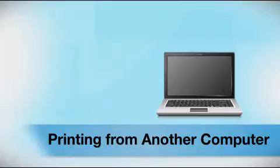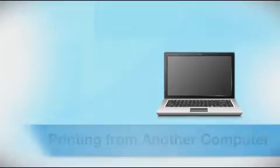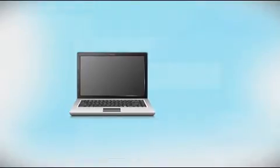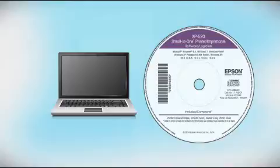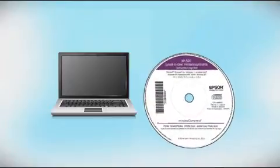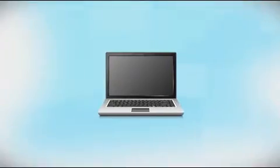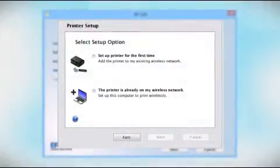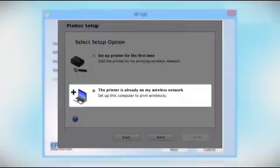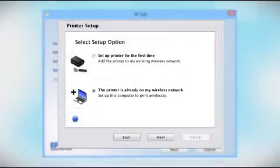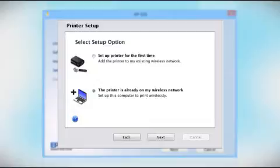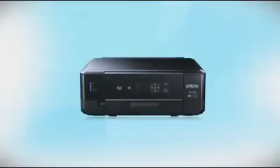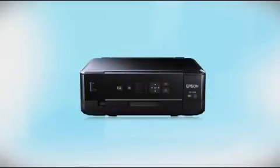If you want to print from another computer, insert the CD that came with your printer or run the software you downloaded and follow the instructions on the computer screen. When you get to this step, select the printer is already on my wireless network. Follow the rest of the instructions on the computer screen to install the software on your computer. You can repeat this process for any additional computers. You are now ready to print wirelessly from your computer.